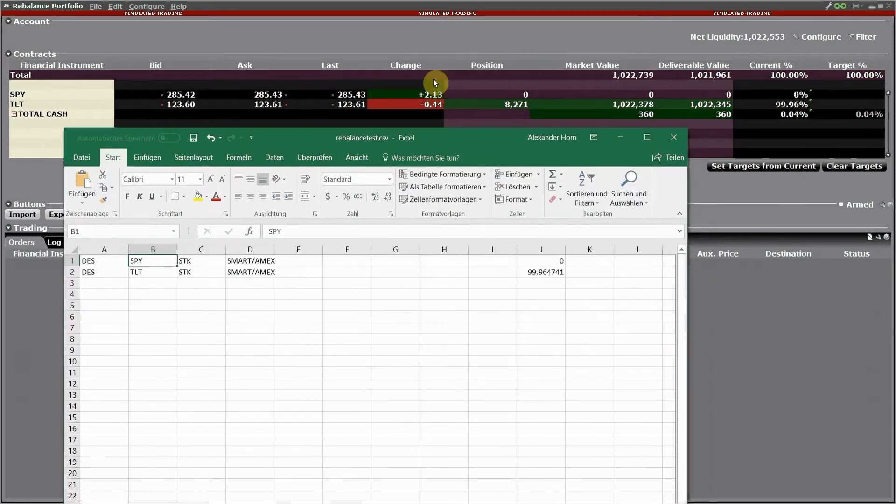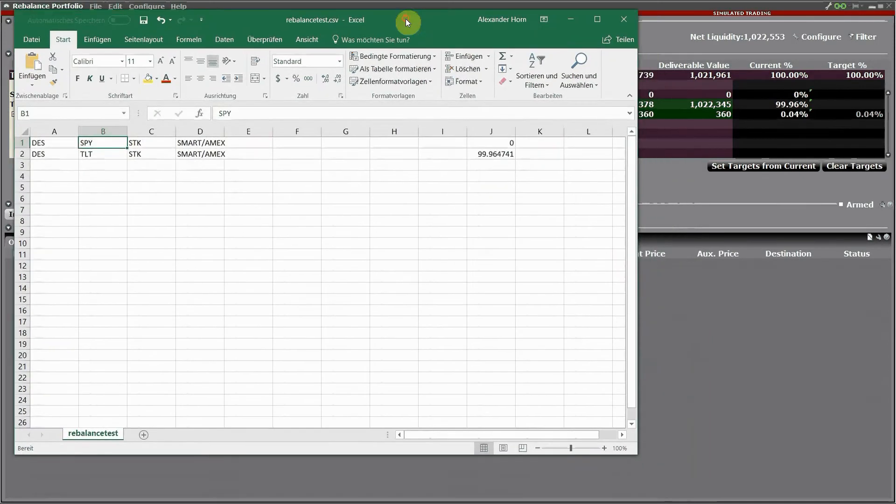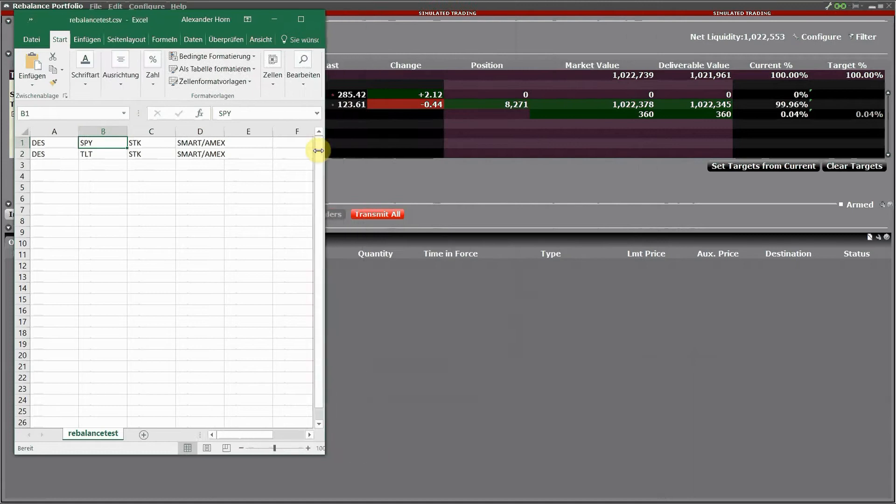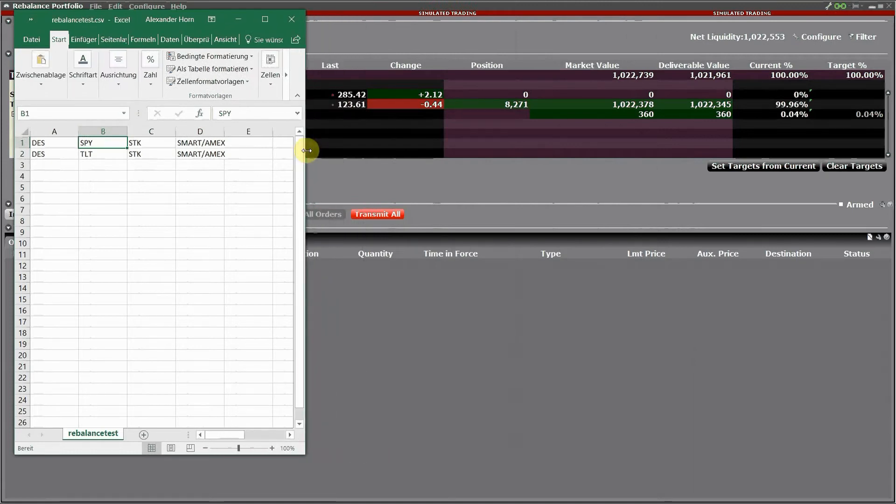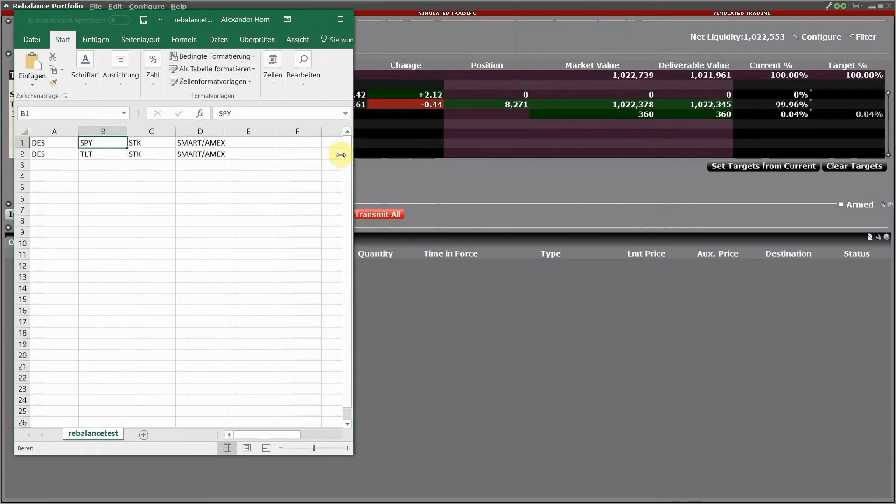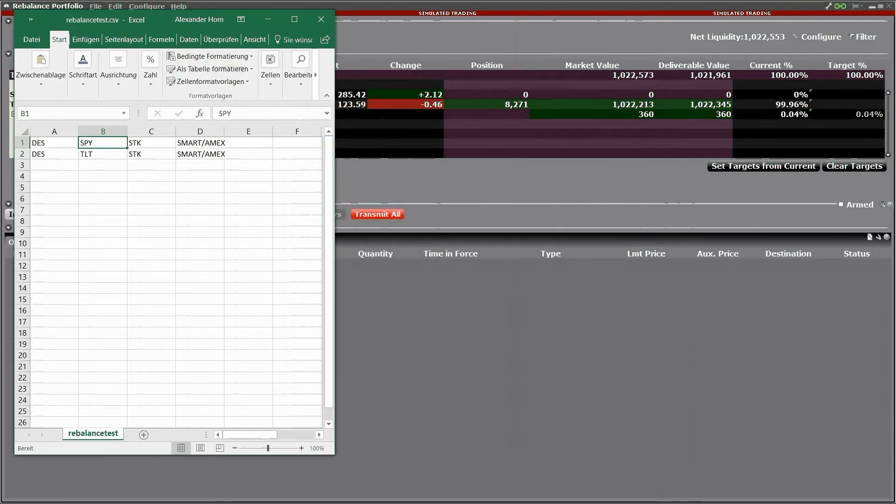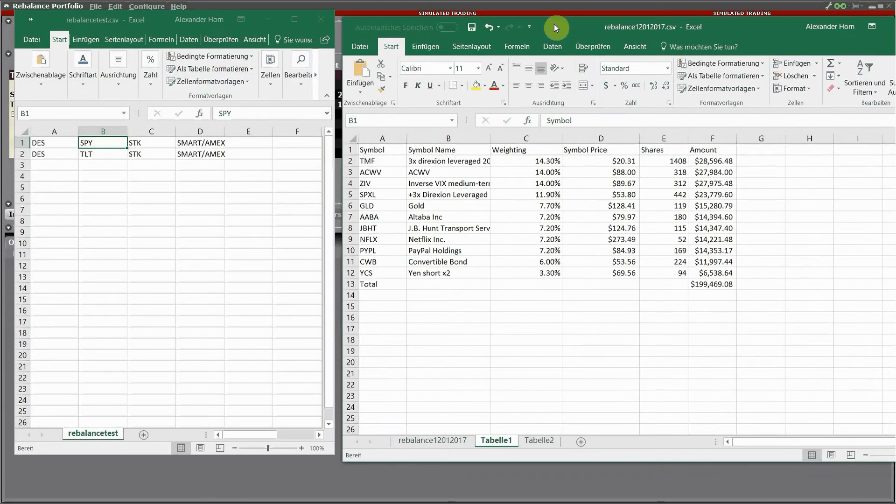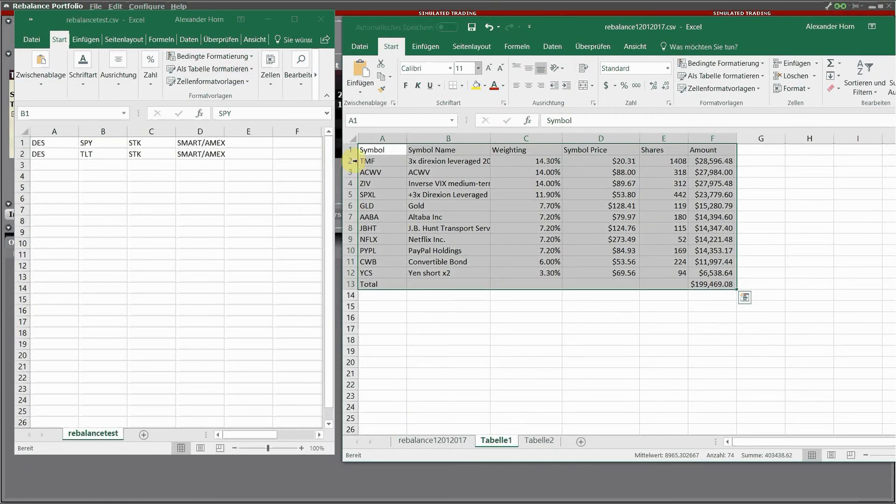Take a look at the structure here of the columns: A, B, C, D, and then column J, because this is the file structure we are going to create to import our allocations back into IB.